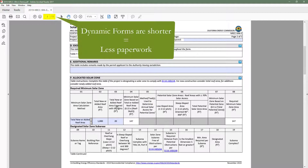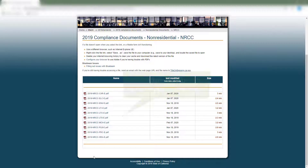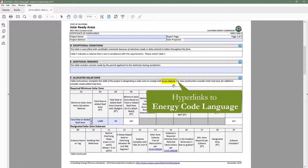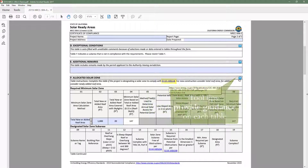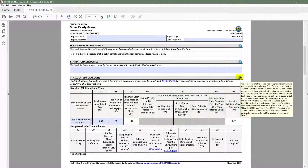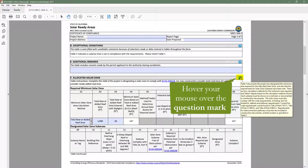Dynamic forms are shorter, which means less paperwork for everyone, easier to find and complete because there's only one form per compliance category, and provide more guidance on requirements applicable to your project via code section links and tool tips, which can be found by going to the top right-hand corner of each table and hovering your mouse over the question mark.